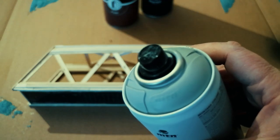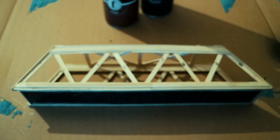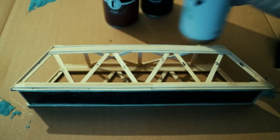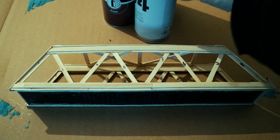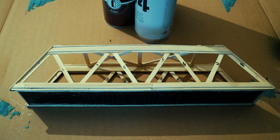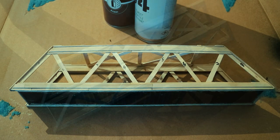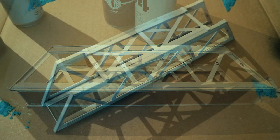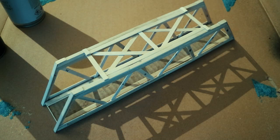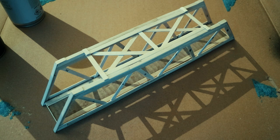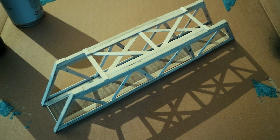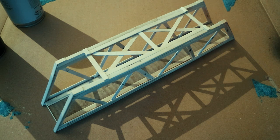You can see the finished structure here and what it looks like. It's quite impressive, it looks the business. It doesn't have all rivets all over it, it may not be prototypically 100% correct, but it's fine for me.